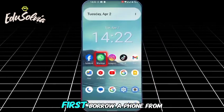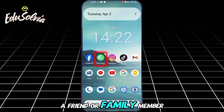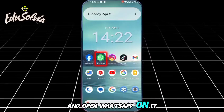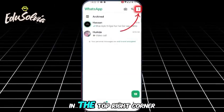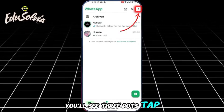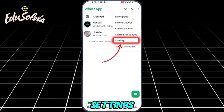First, borrow a phone from a friend or family member and open WhatsApp on it. In the top right corner, you'll see three dots. Tap on them and go to Settings.